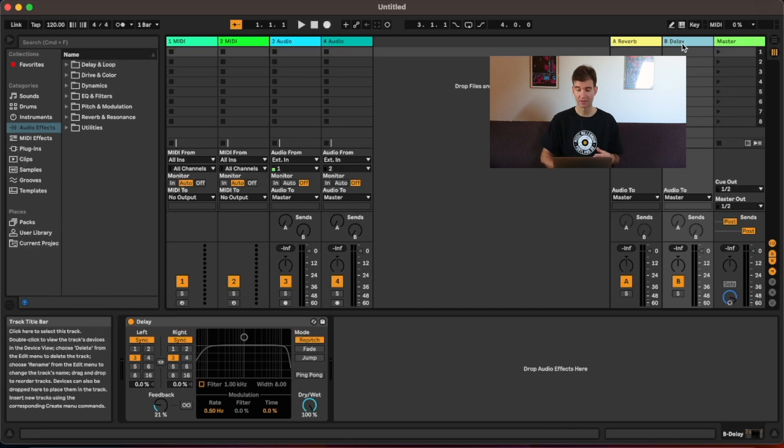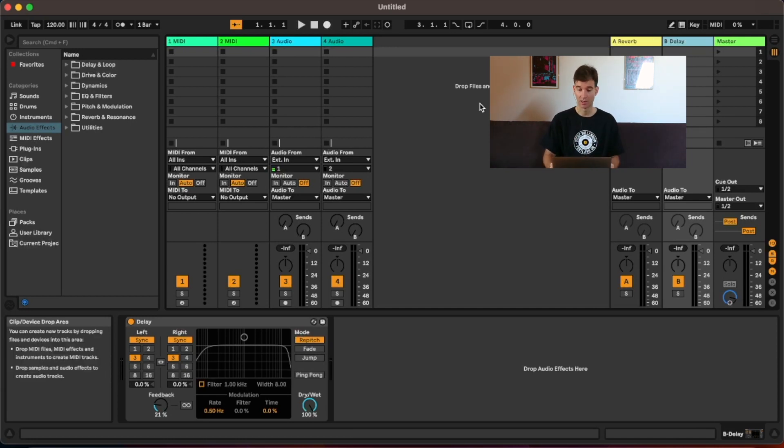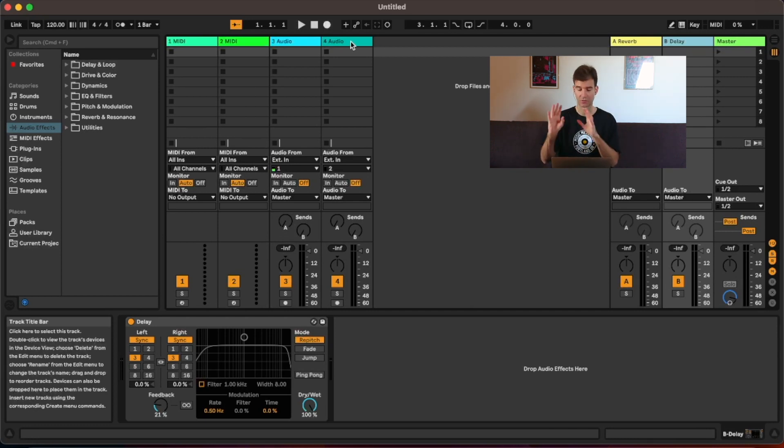To do that, I would have to give up one of my two return tracks, which is not ideal, because maybe I want to preserve them for reverb and delay. So luckily, there is a way to do this on one single track. So you don't have to give up any of your returns. And I'm going to show you how to do just that.